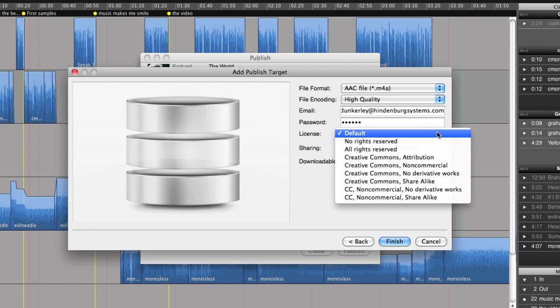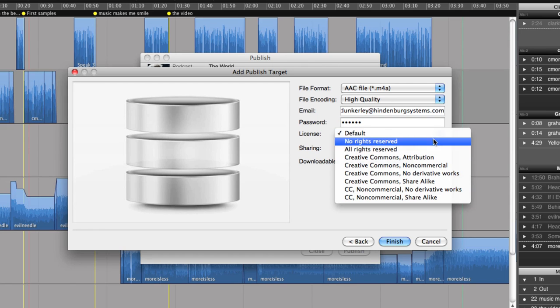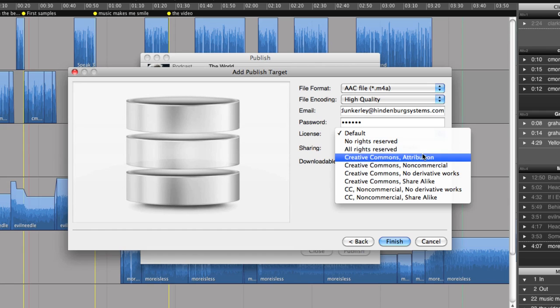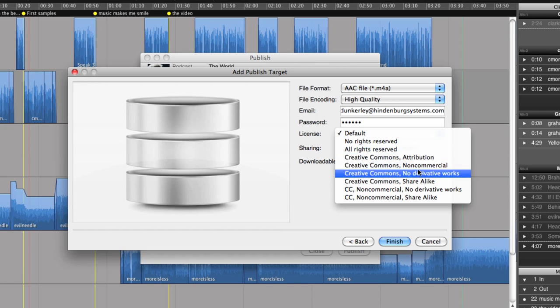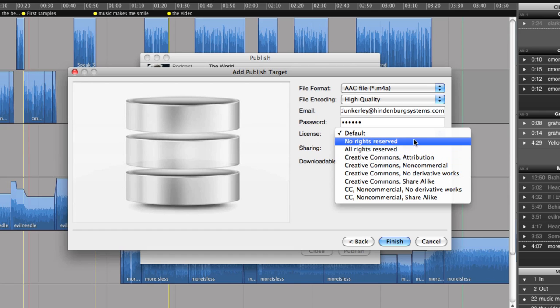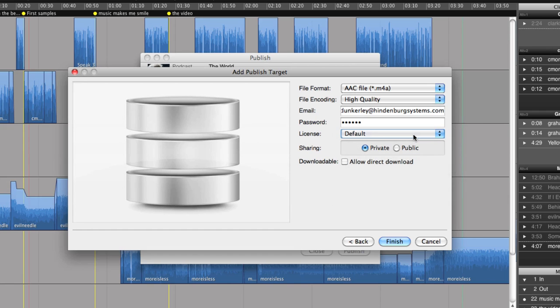And from here, I can choose what type of licensing agreement I would like to publish this radio piece under. And should this audio file be private or public?